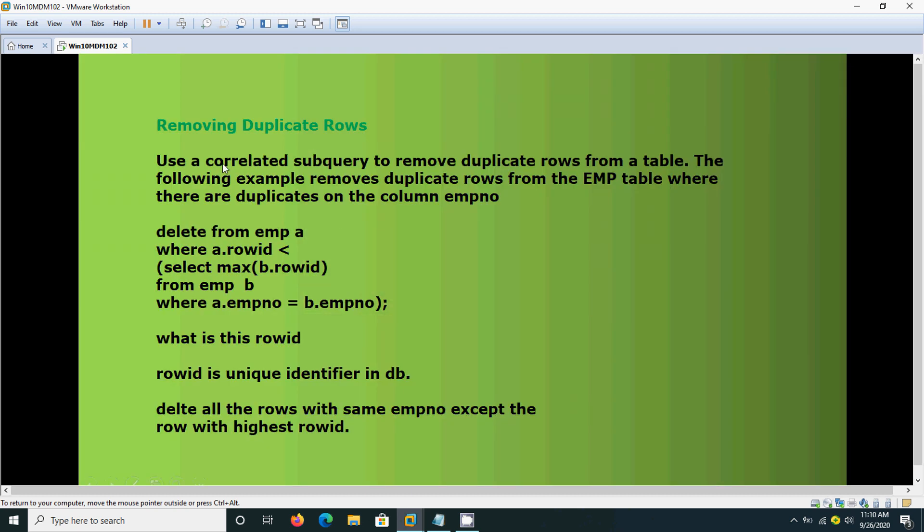Here, using this row id, we are selecting the maximum row id from the employee, based on the employee number only we have detected the duplicate. So, we are using the join, self join. We have A dot EMP number is equal to B dot EMP number. This is nothing but table alias A and B.